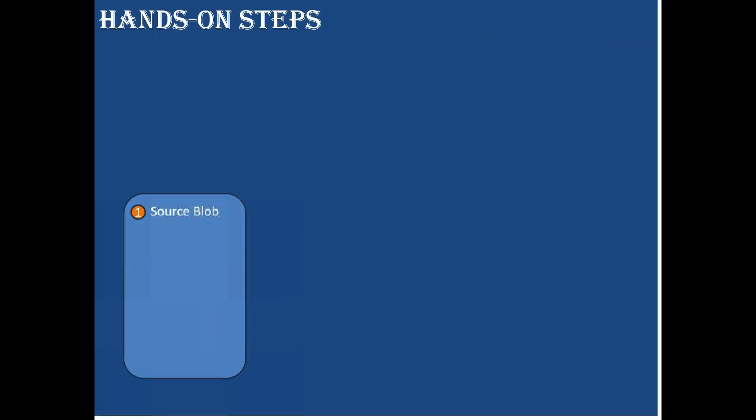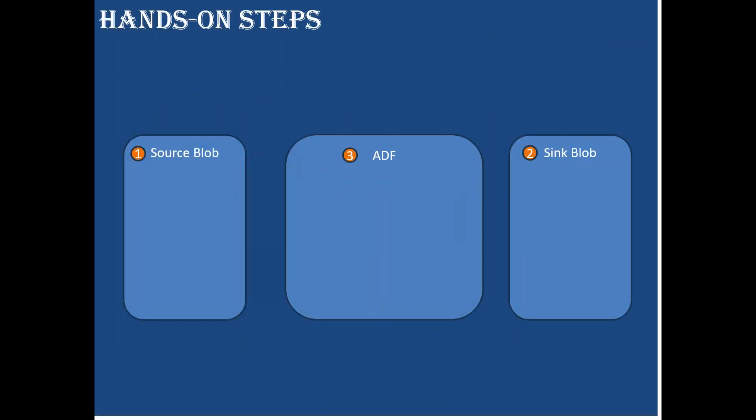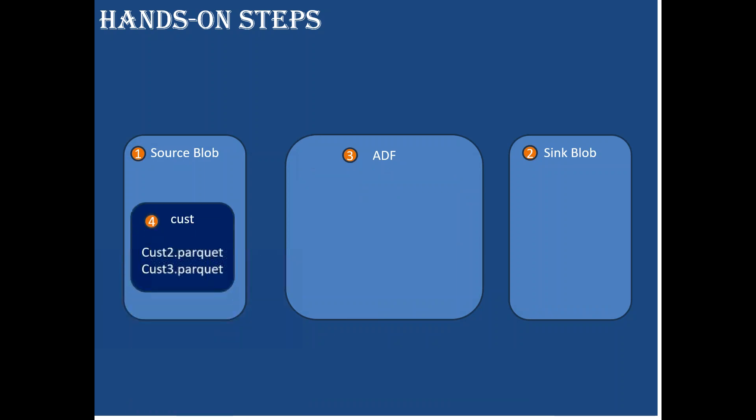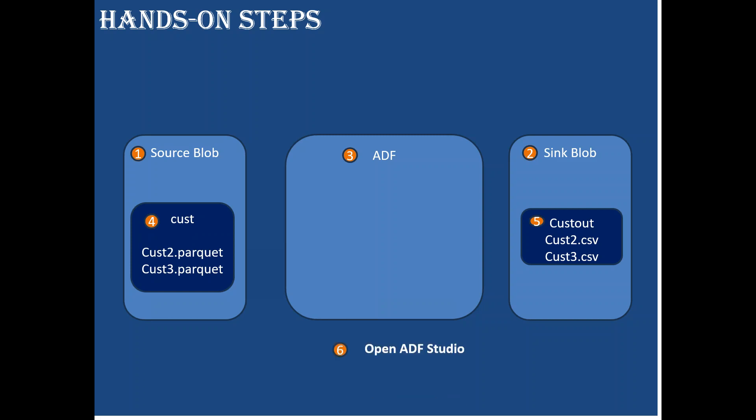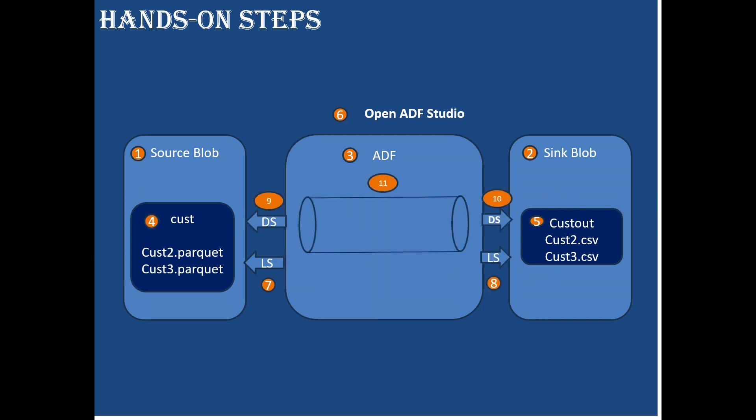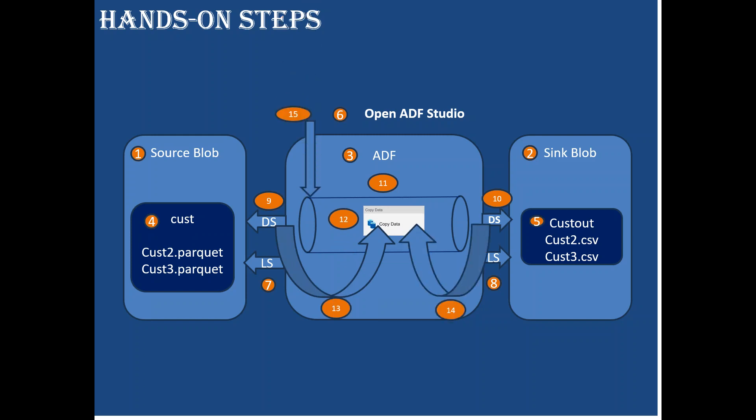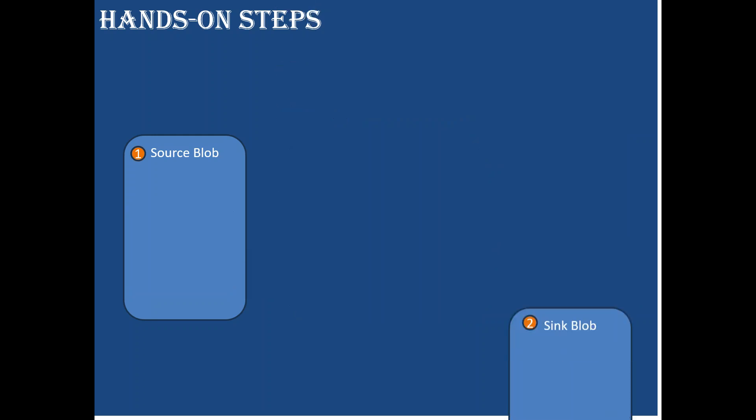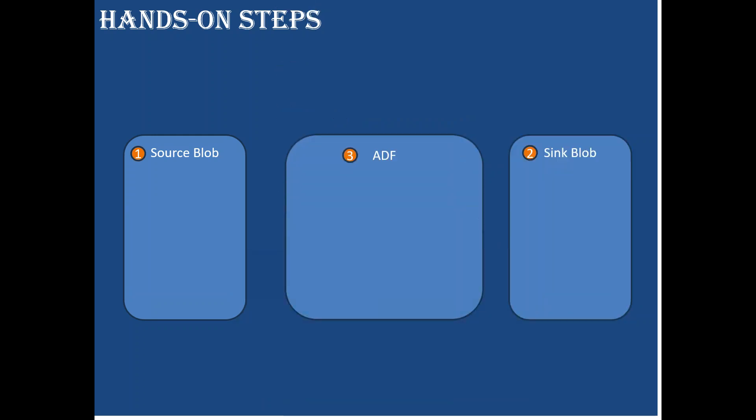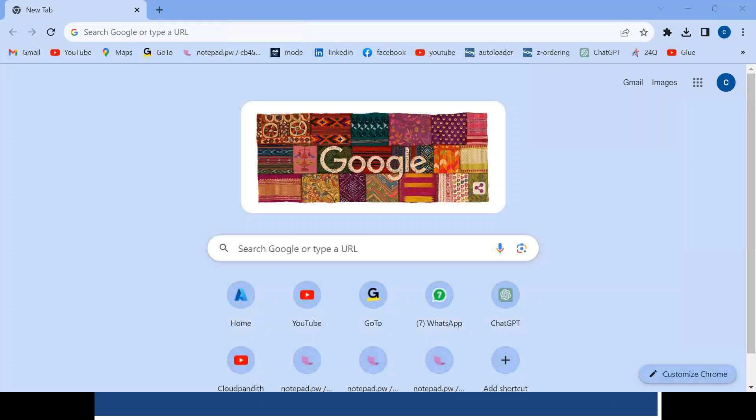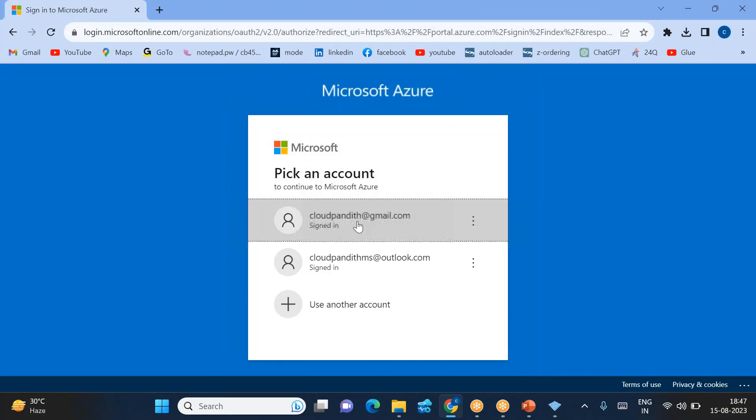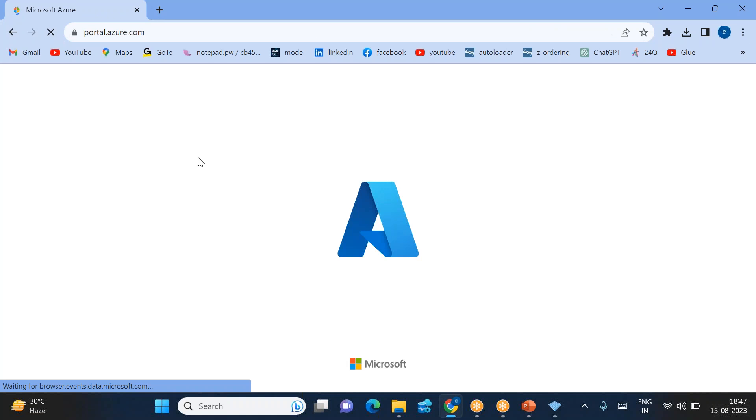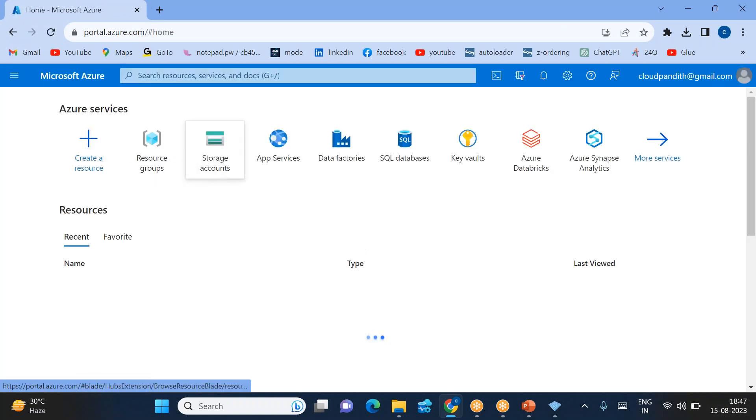The hands-on steps: First I need three services—source blob, sink blob, and ADF. Inside source blob I'll create a custom folder and upload a single Parquet file, convert it to CSV, and load it into the custom container. These are the first five steps. Next, we need to open ADF and create two linked services, two datasets, add the pipeline, drag the copy activity, reference source and sink datasets, then run the pipeline. Let's start doing these steps one by one. I'm logging into portal.azure.com.